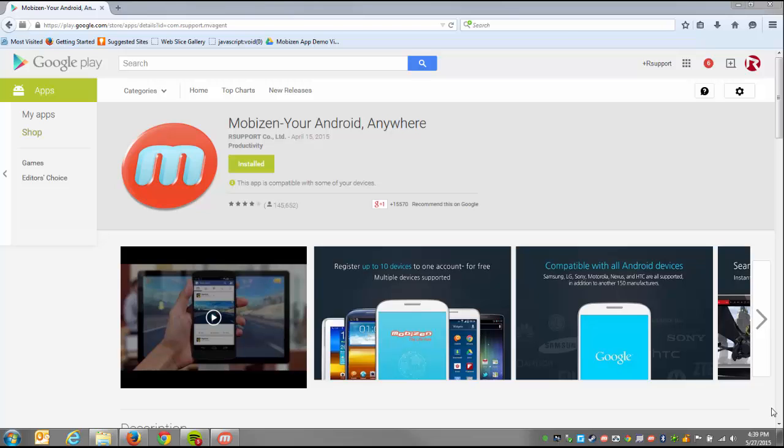So to get started, you just need to visit Mobizen in the Google Play Store on your mobile device and download the free Mobizen app.